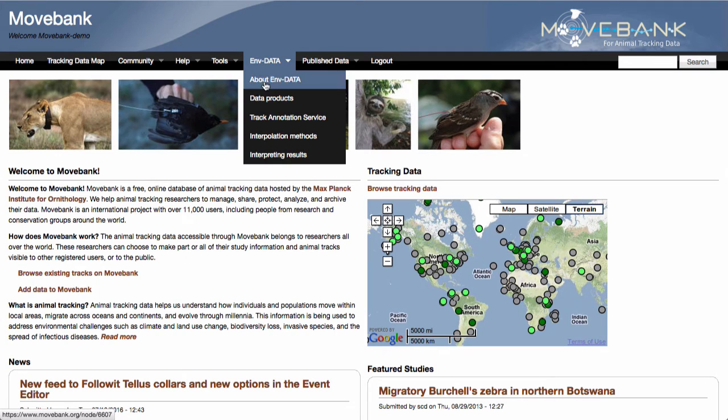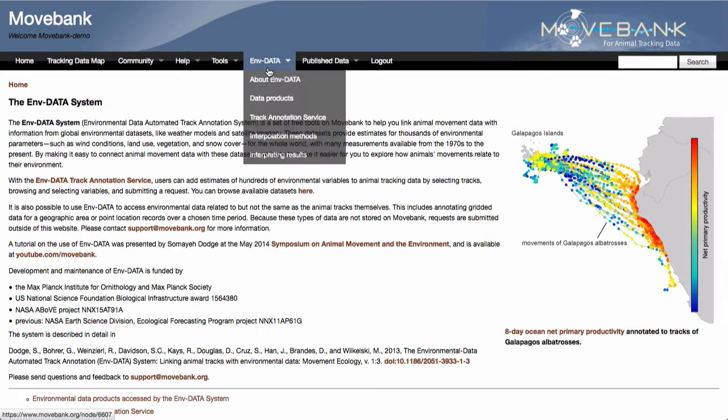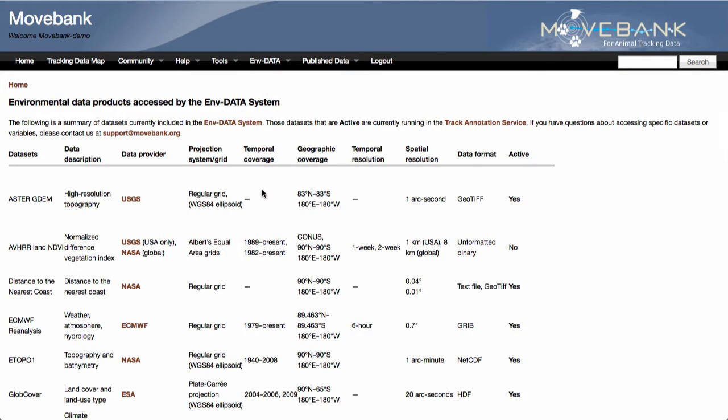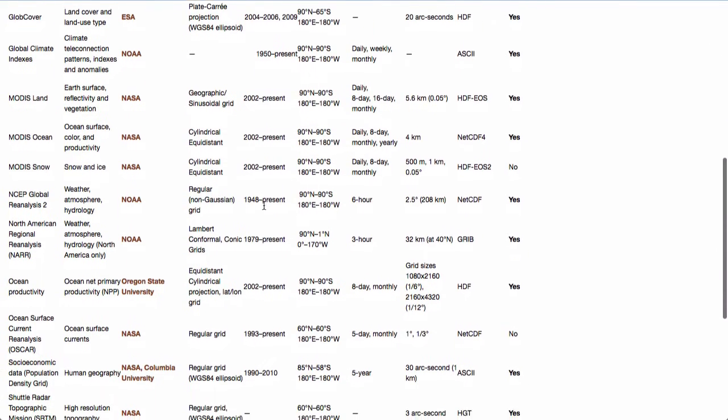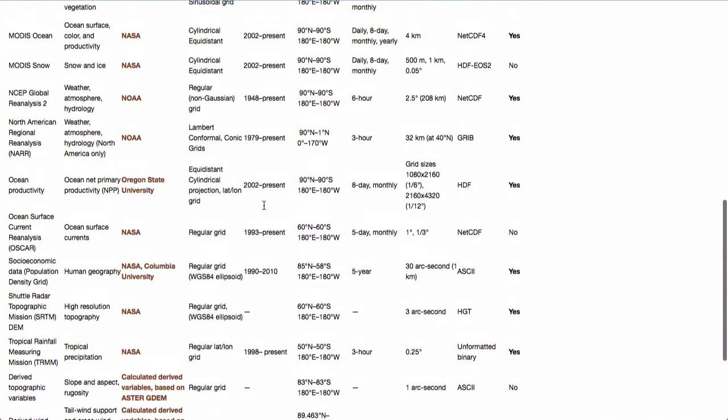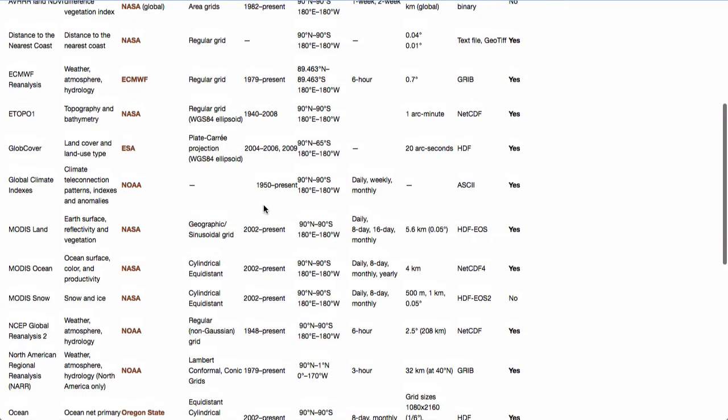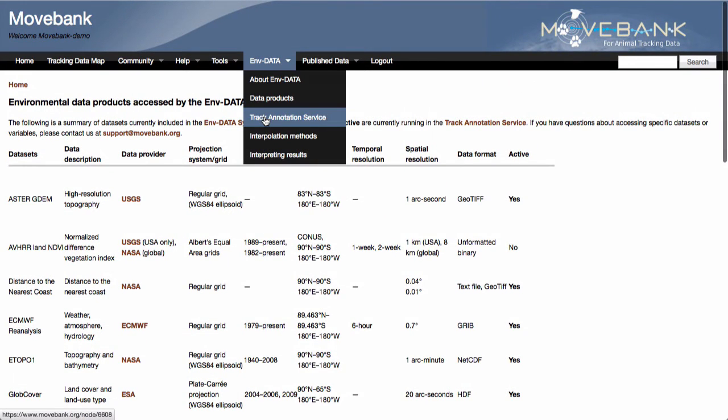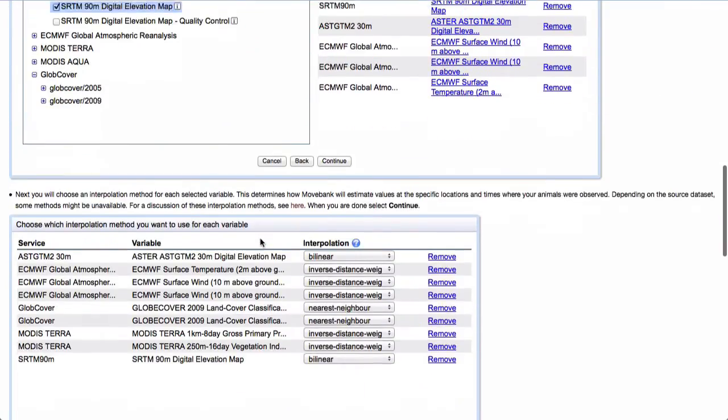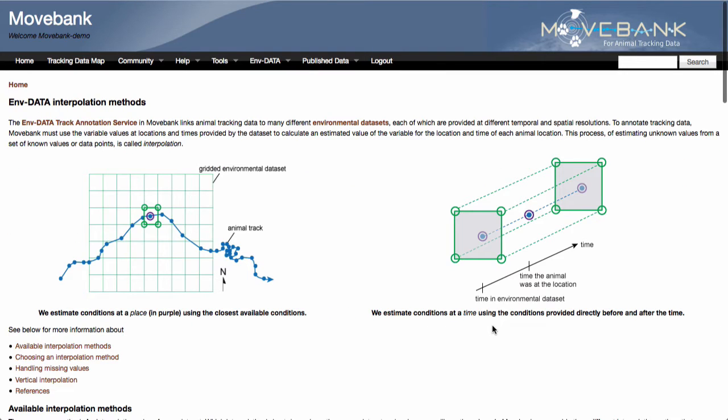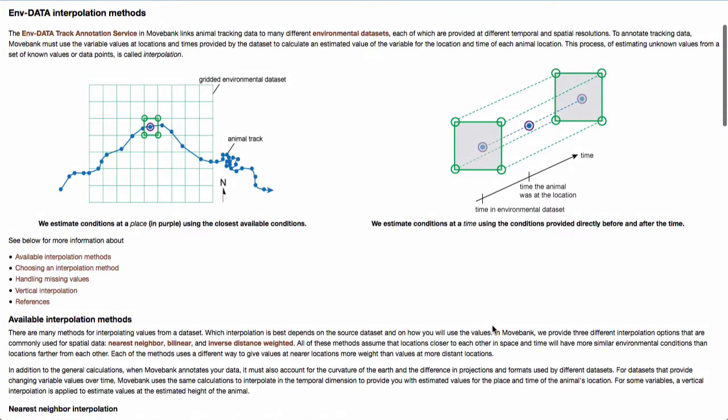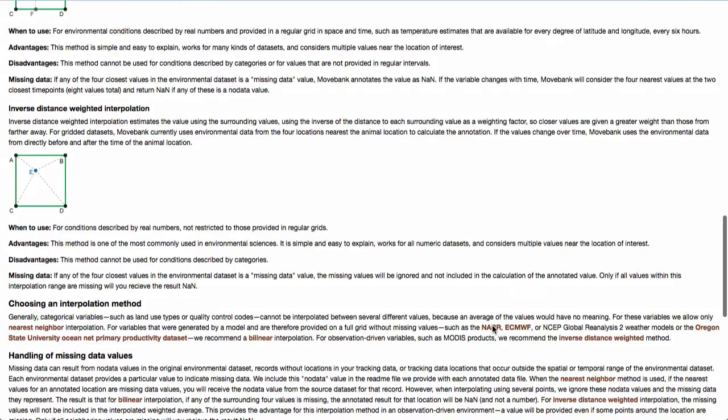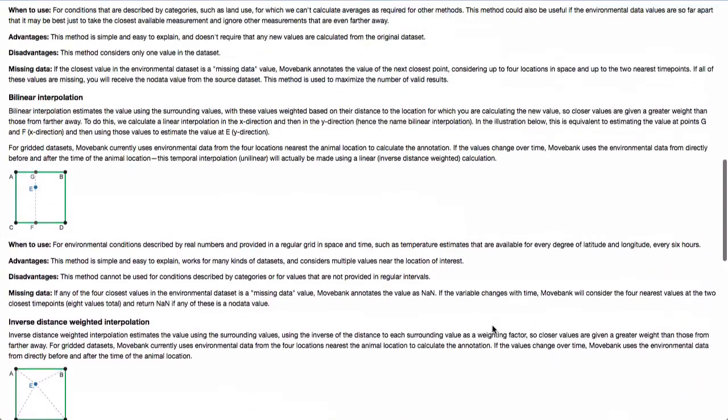If you go to MoveBank and you go to the EnvData section, this will give you an overview of what I just said with some links to some relevant papers. We have a list of the general products that we offer with their status, whether or not they're currently working and tested and active in the system. And then we have instructions for exactly how to submit a request. It can be useful to look more closely at the interpolation methods, just so you have an idea of how they work with missing data values and what the differences are between them and when to use them.